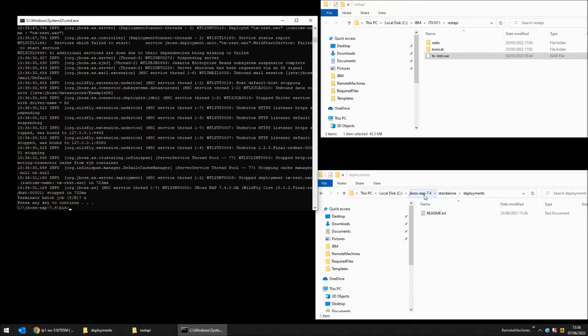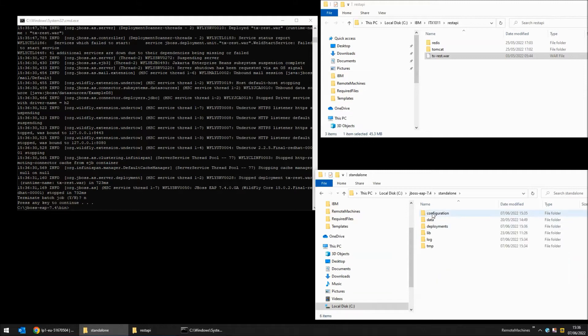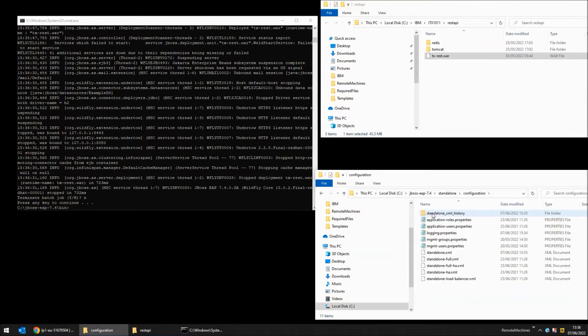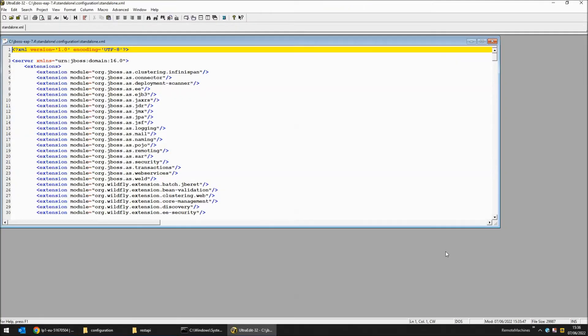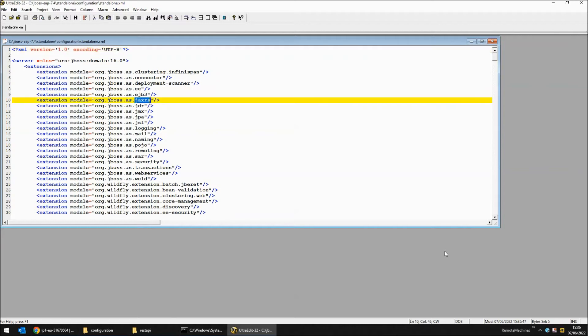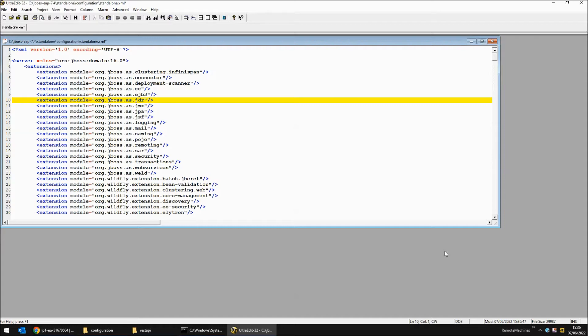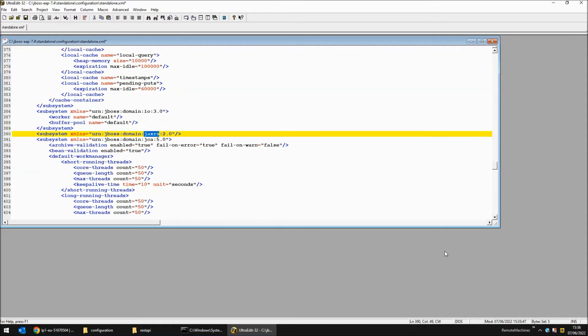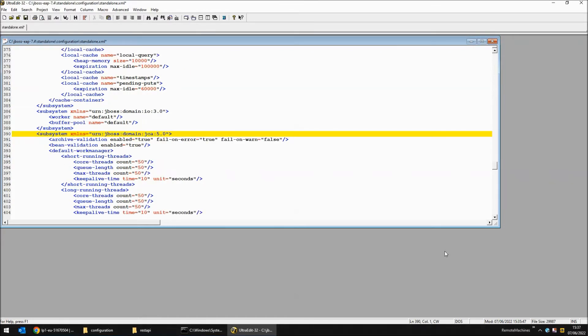I'm going to go back to the JBoss directory and into standalone and configuration. Here I'm going to edit the standalone.xml file. I'm going to look for the string jaxrs and remove any line that includes it. Line 10 I'm removing and line 390 I'm removing. I could just comment them out but when the file is read and written back it removes them anyway so it's easier just to remove them.